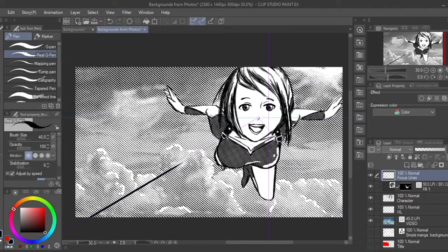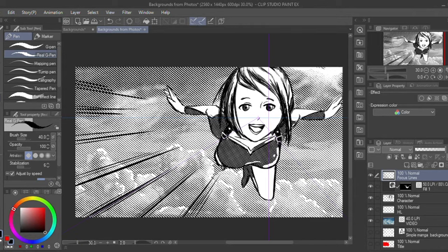I'm going to further develop that effect of the character coming towards you with some black focus lines coming inward and then using white lines coming outwards later.